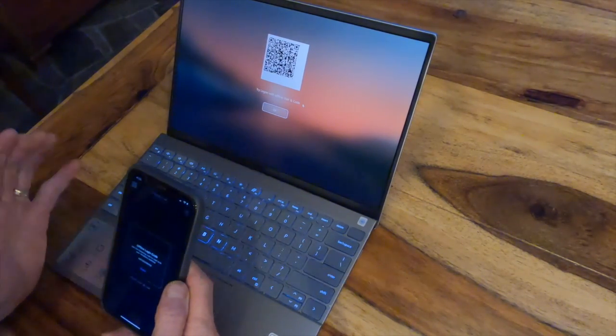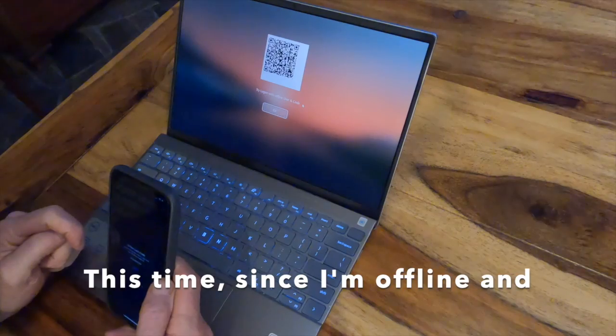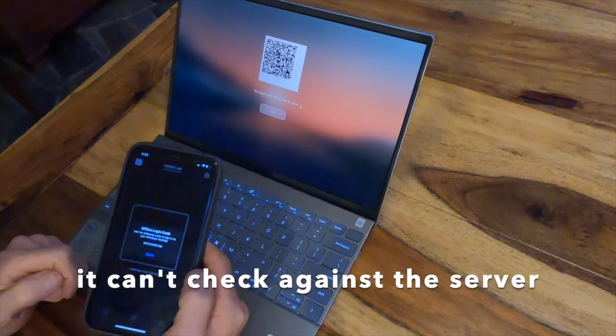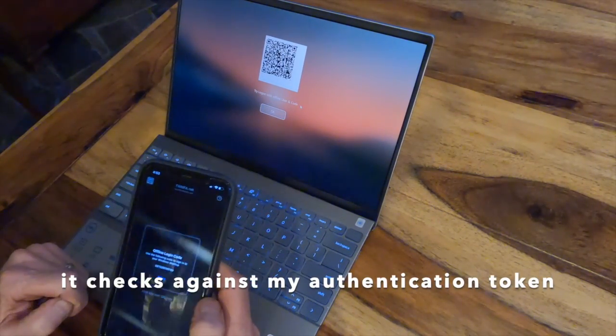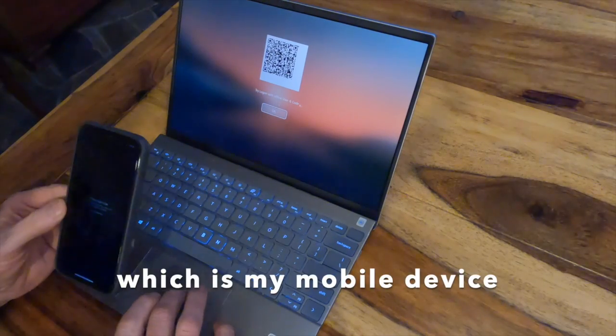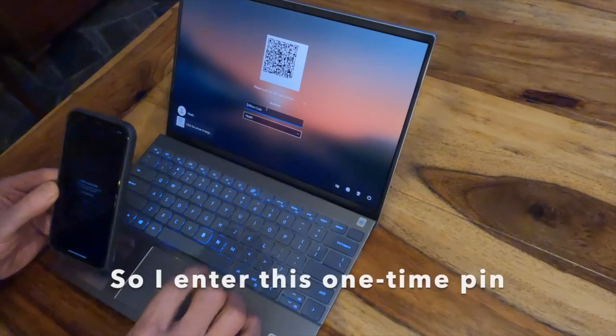This time, since I'm offline and it can't check against the server, it needs to check against my authentication token, which is my mobile device, so I do have to enter this one-time PIN.